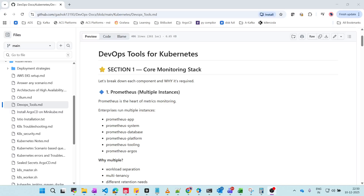Welcome to the channel. Today we are going to look at one important question every DevOps engineer asks: why does Kubernetes need so many tools? For example, if you deploy one application, you suddenly have Prometheus, Thanos, Grafana, Alert Manager, service networking tools, security tools, and backup tools — the list keeps growing. Let's break down what exactly gets deployed, why we need each tool, how observability is implemented, and how DevOps platforms are used.